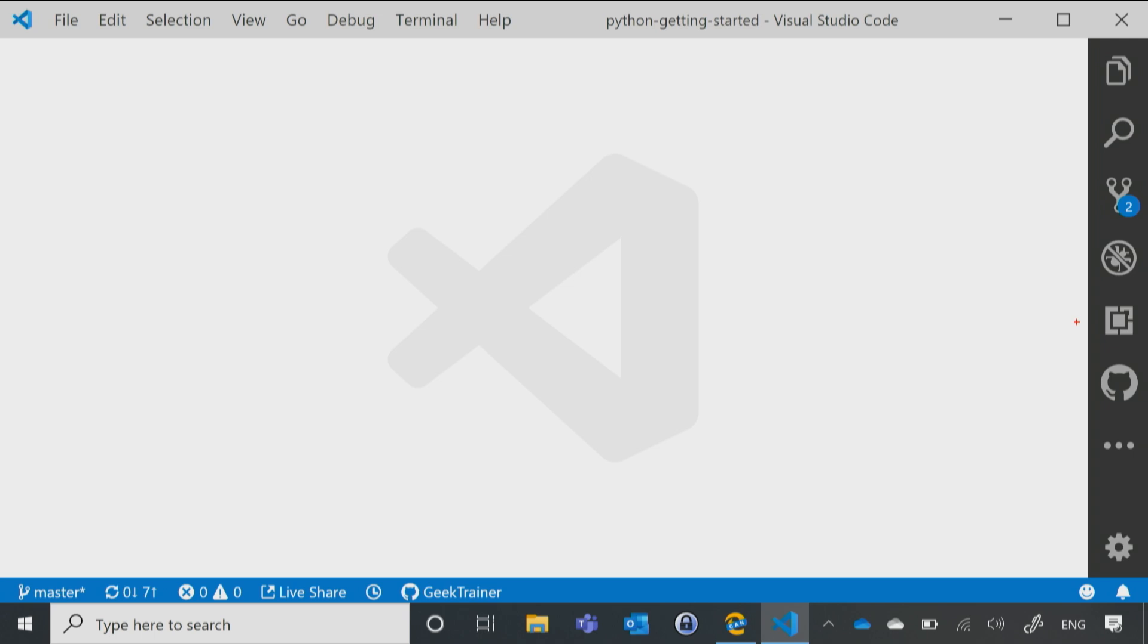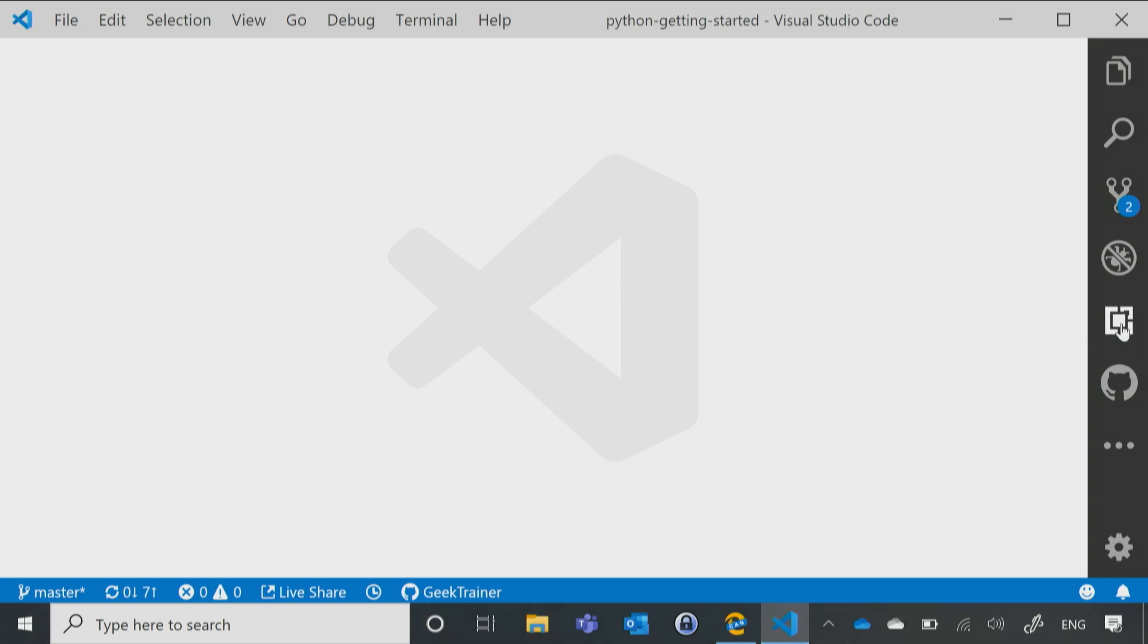Now, right now I've got VS Code up and running right here, and over on the right-hand side, you'll notice that there's a little icon right there, and that's my extensions.